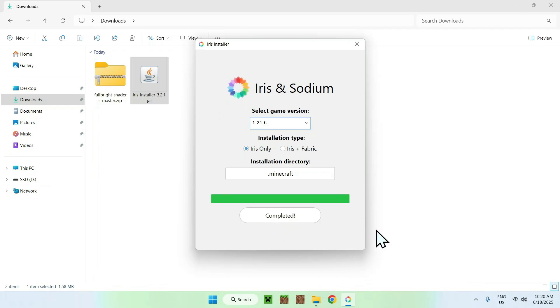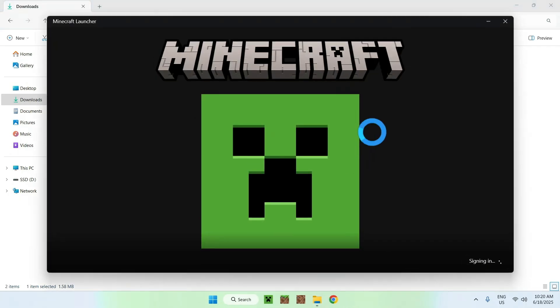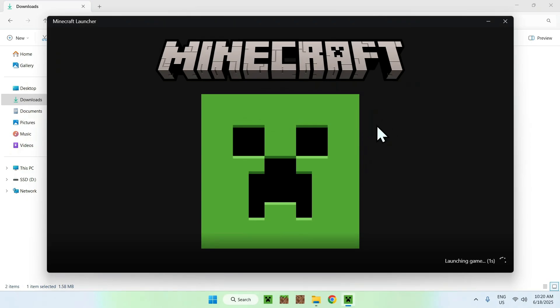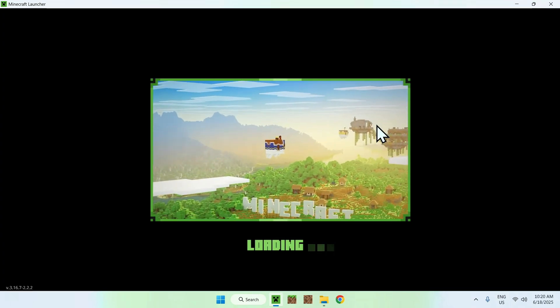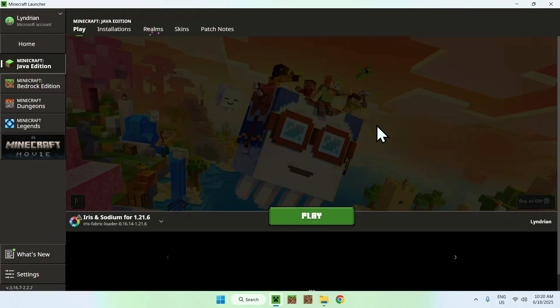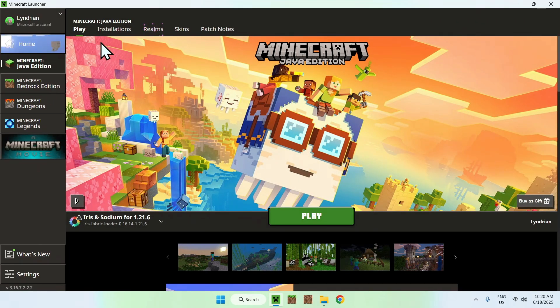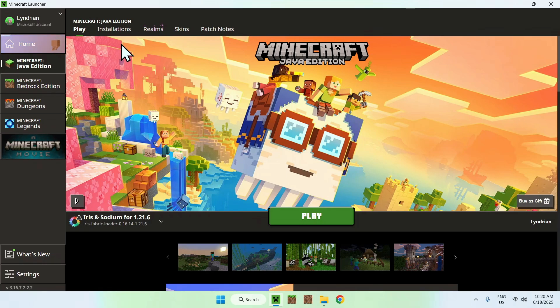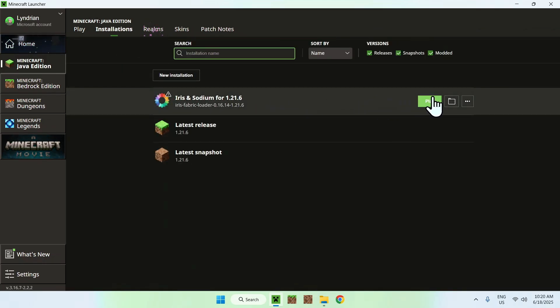Okay, once you're done, you can close the installer, and go to the Minecraft Launcher. With the Minecraft Launcher, you'll be able to add the shader to the Shader Packs folder. The way this works is that all you need to do is wait for Iris and Sodium to show up here. If you have this, you can go to Installations.